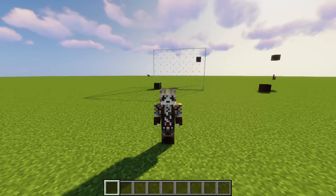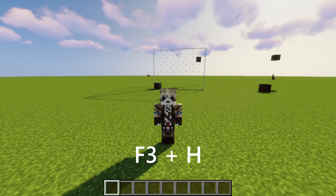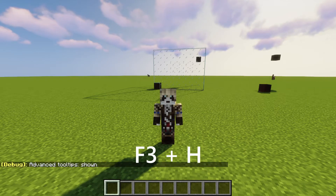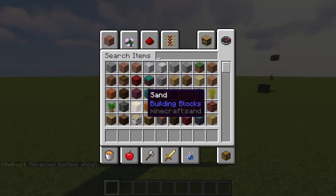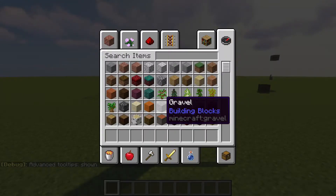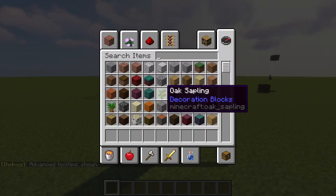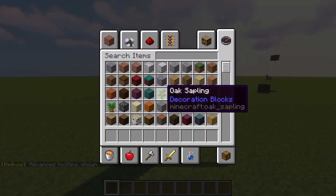Before we get started, I want you to do one thing quick: press F3 and H at the same time. If you did it right, you should get a little thing in the corner, and now your inventory screen will show all the block IDs. This is going to come really in handy later.